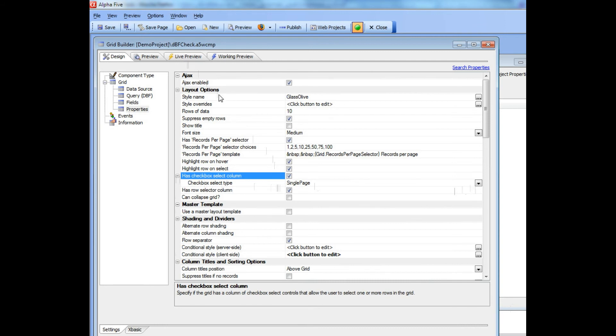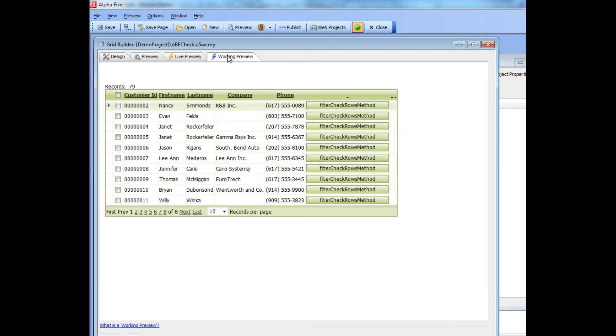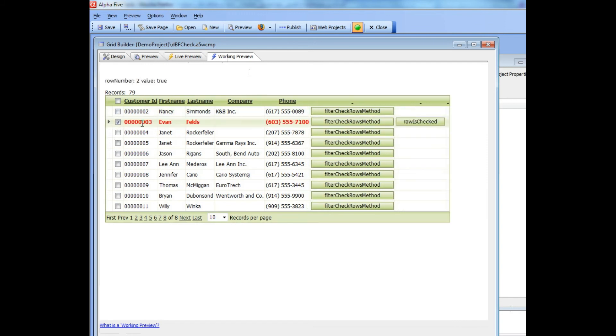Let's take a look at what we can do with this new functionality. The first thing I'd like to point out is that when I check a row, you can see that several things have happened here.